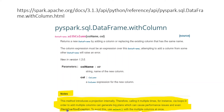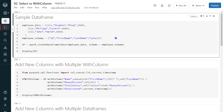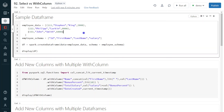I hope you understood the internal working mechanism of select and withColumn. Based on this understanding, you can answer in the interview or apply it in your project requirements. Let's get started with the demo. I have logged into my Databricks environment and the cluster is up and running.